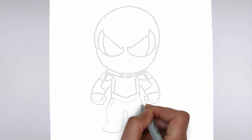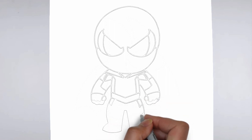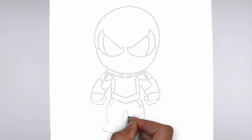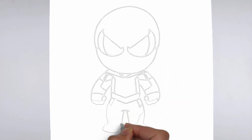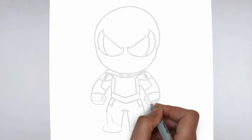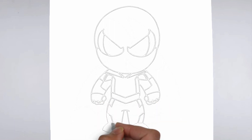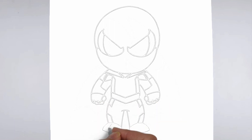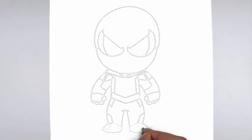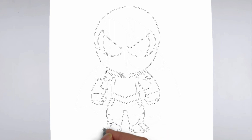Now it's time to shade your drawing. Start by identifying the light source in your reference image or object, and use that as a guide for where to add shadows and highlights. Build up the shading gradually, using a variety of pencil pressures and techniques to create depth and texture.